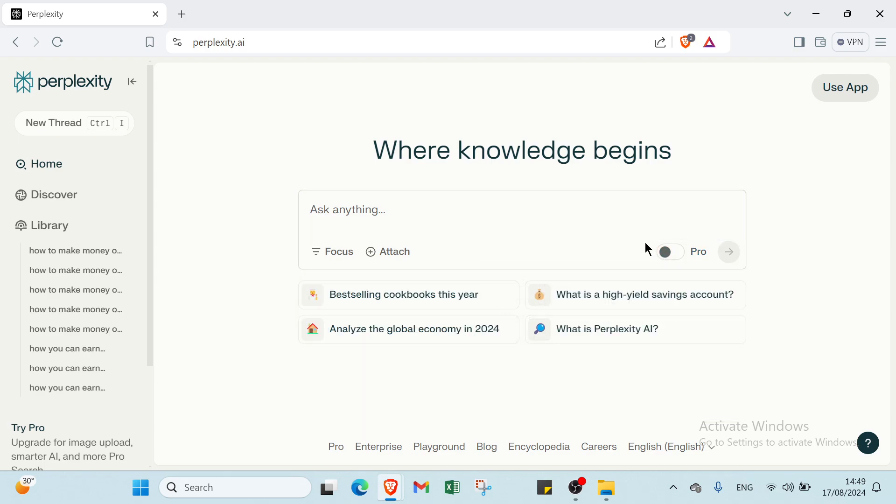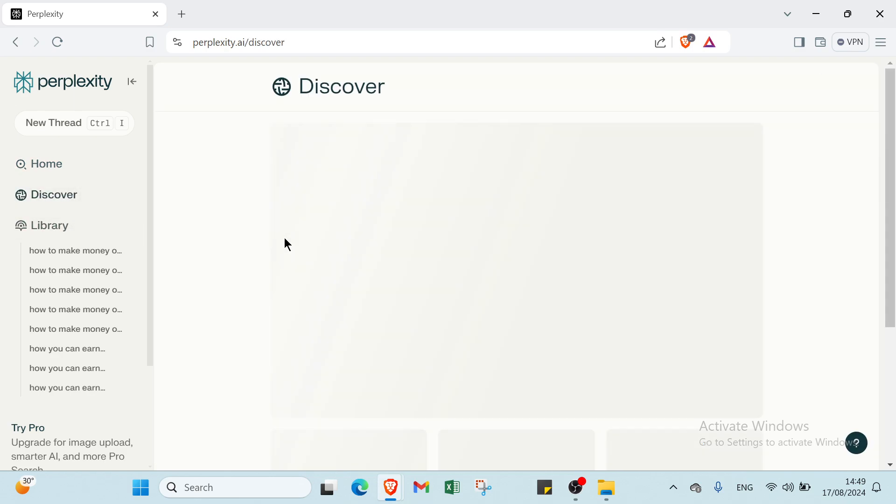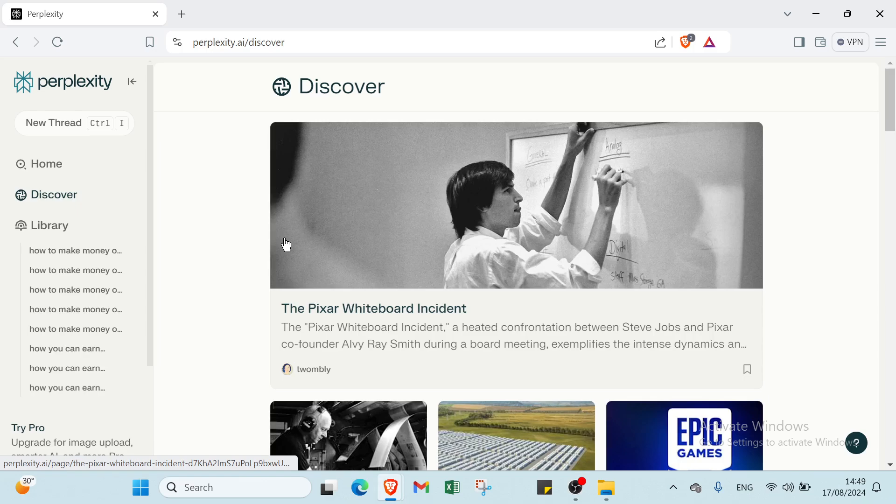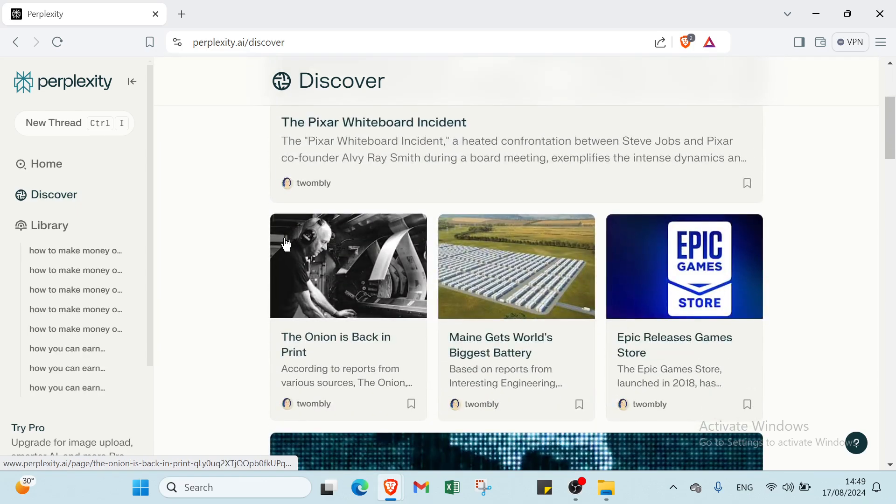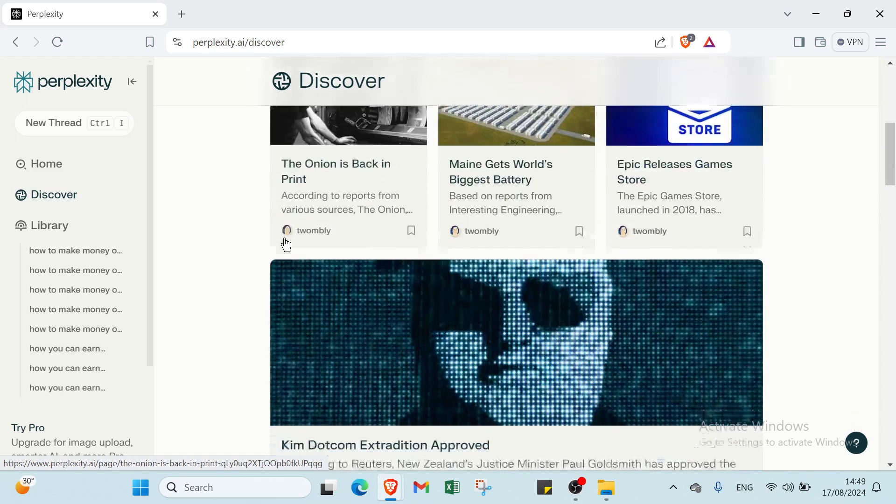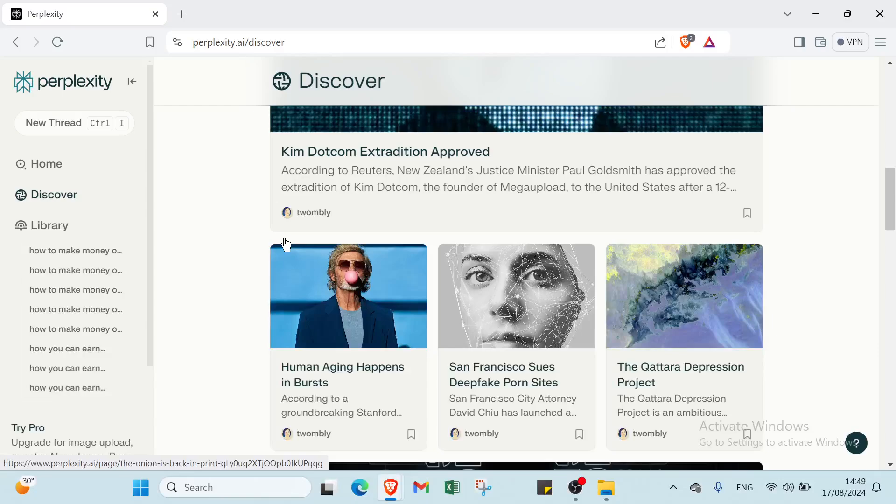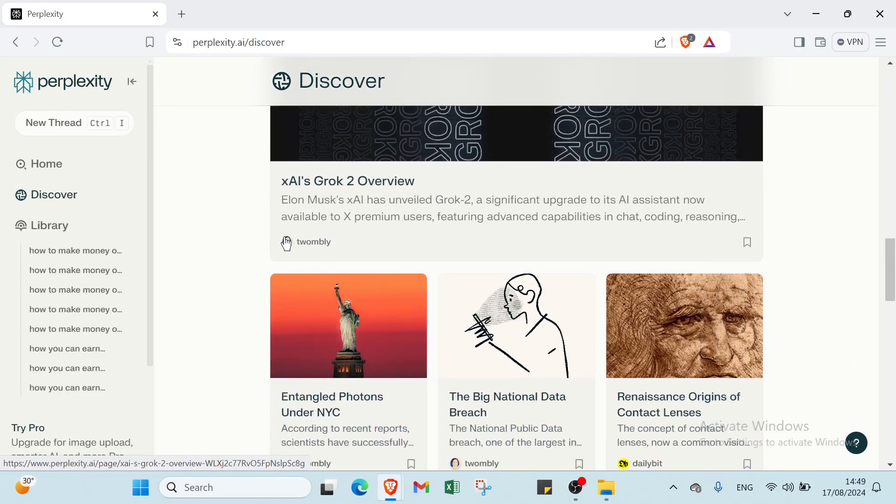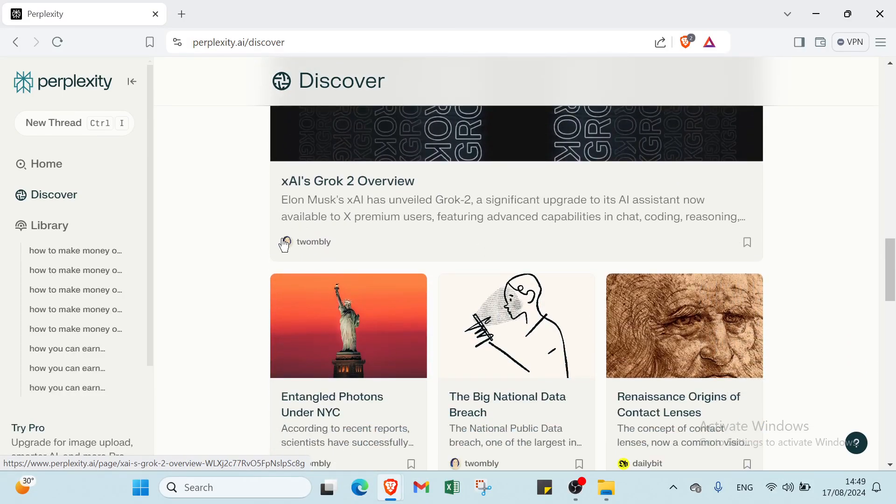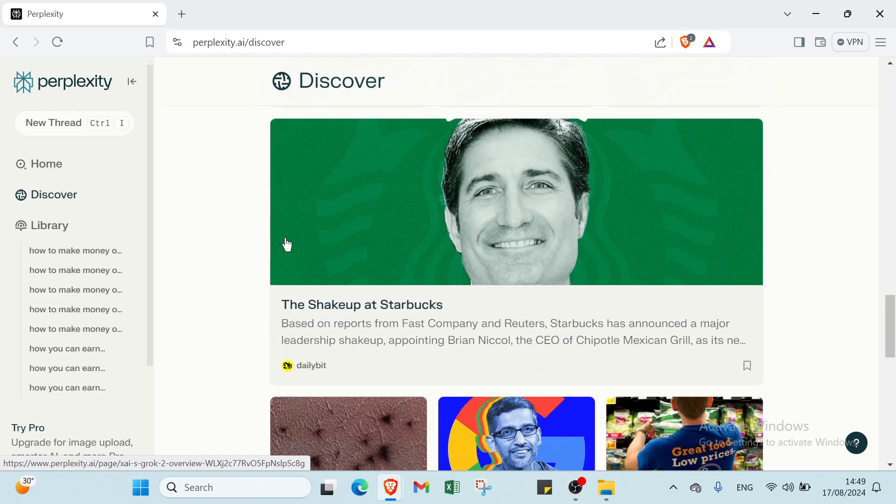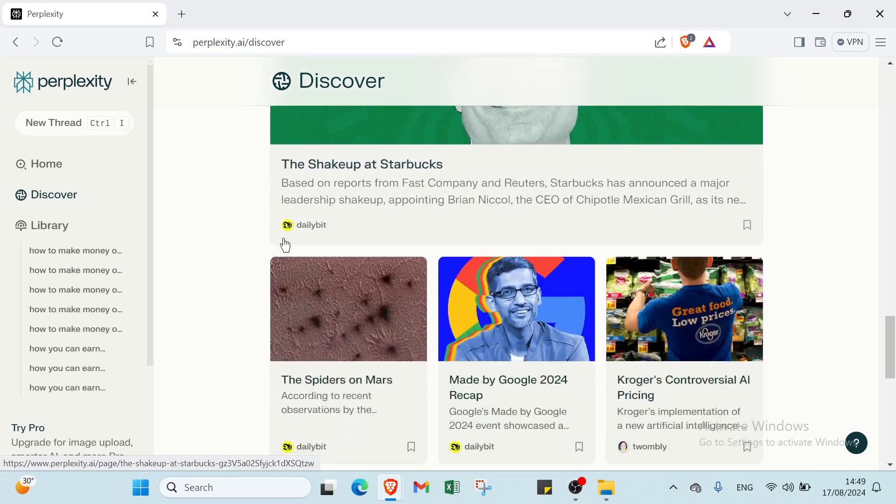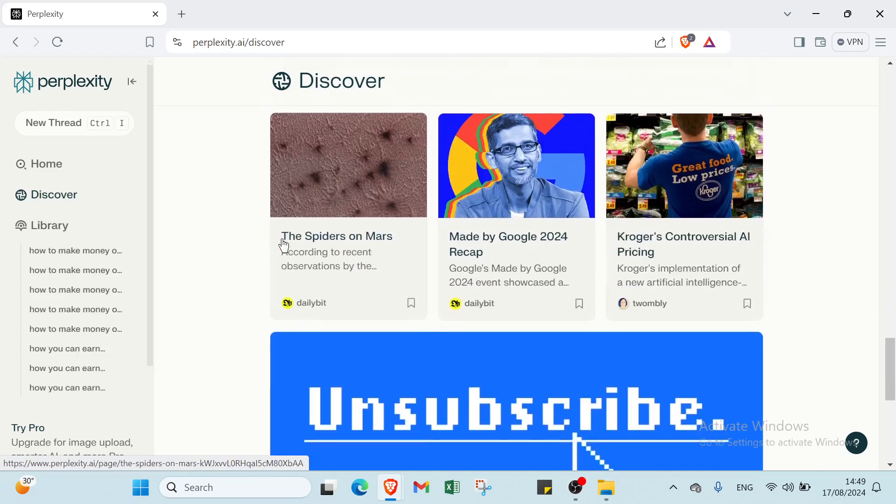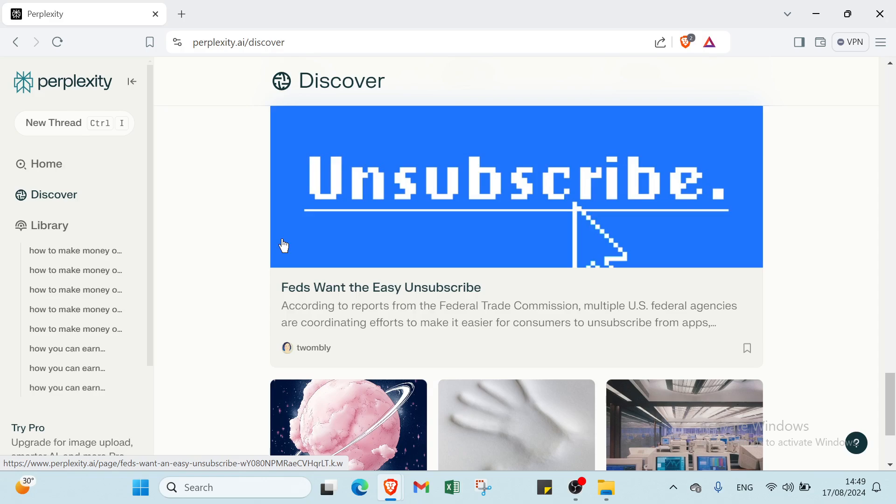This website offers various benefits like speed and efficiency, accurate information, and tutorials. It provides relevant and precise answers and anonymous research. It's user-friendly, easy to use, accessible to a wide audience, and cost-effective. It reduces the need for additional staff or outsourcing.